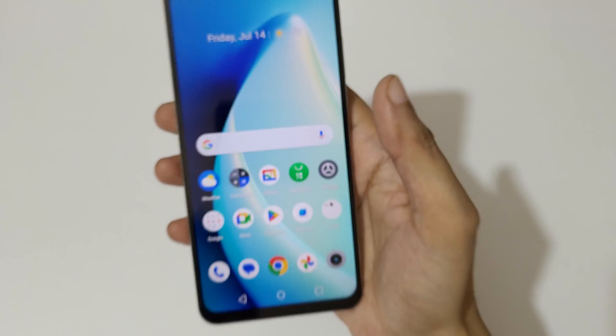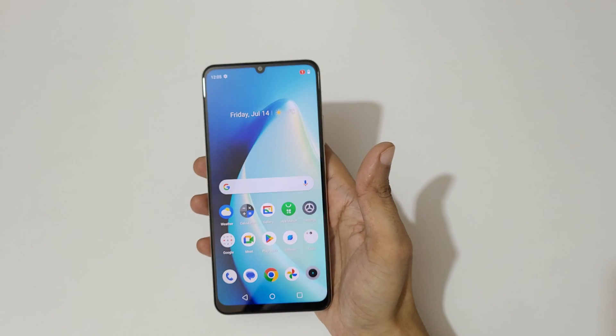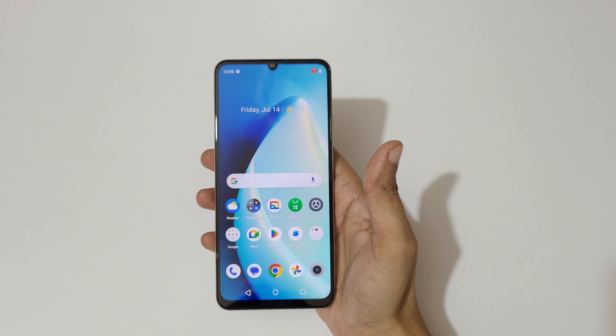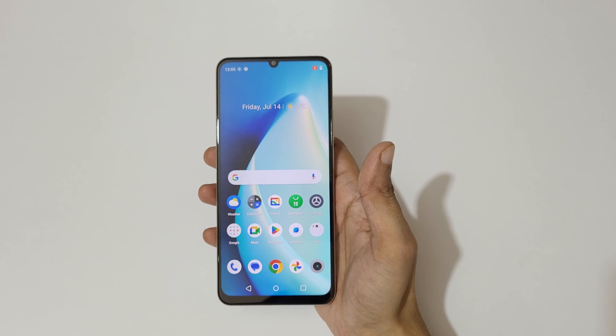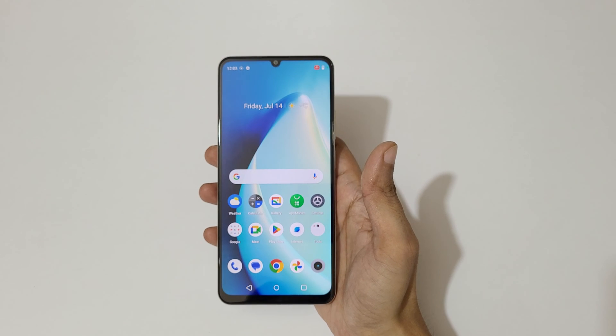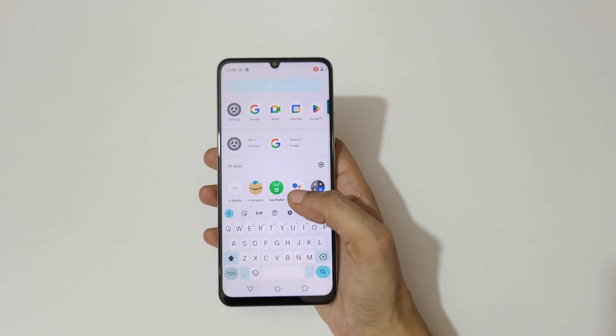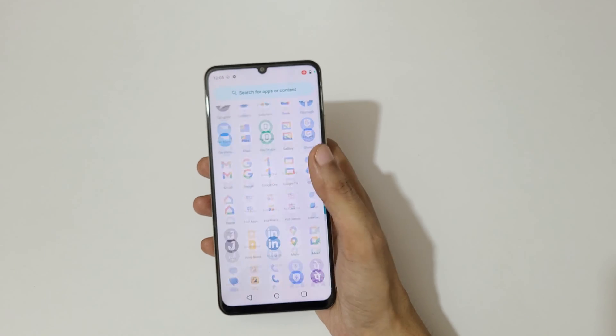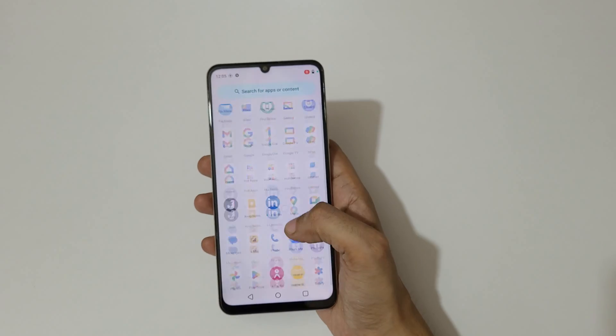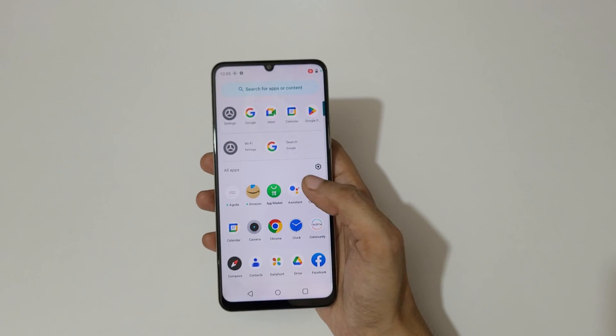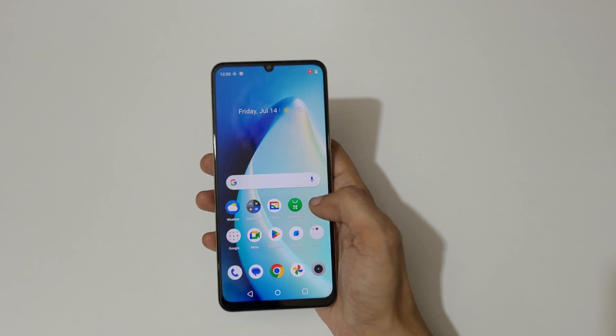As you can see, screen recording has started. Currently the screen of the Realme C53 smartphone is recording.